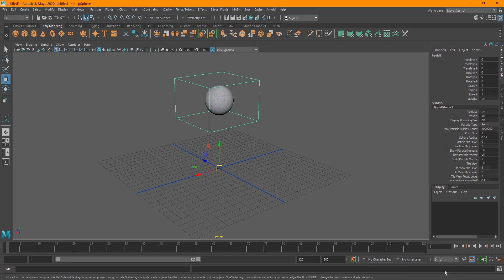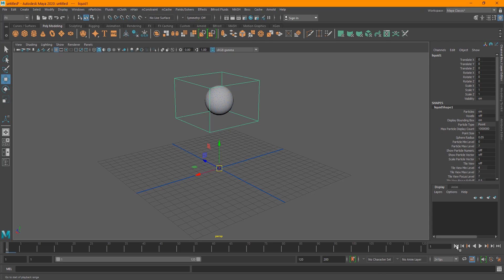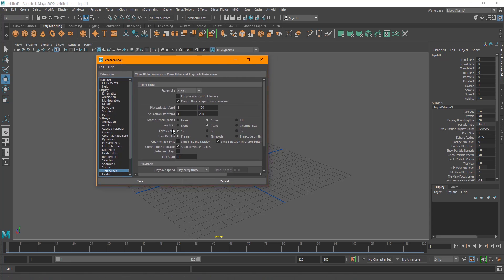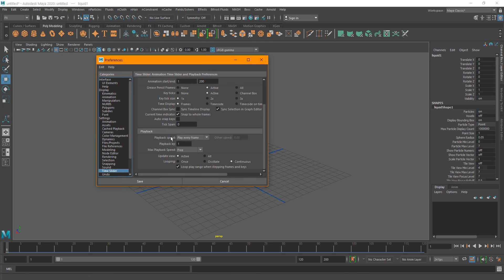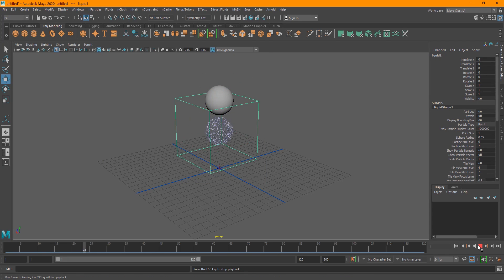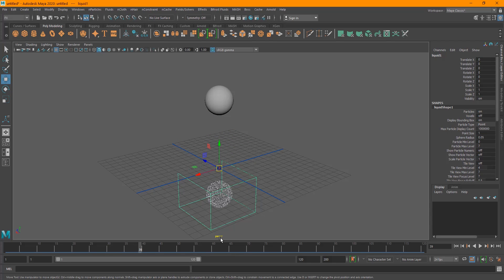Make sure your playback speed is set to 'Play Every Frame' in the preferences, then save and go back and play. Your liquid is basically emitting now. It's going to go forever because of gravity and because we don't have anything for it to collide with.